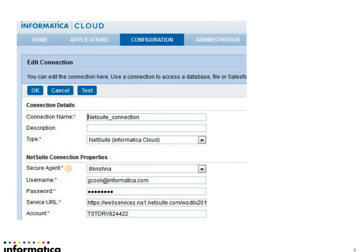This is how a completed connection property of a NetSuite connection would look like. Please note the type is chosen as NetSuite and the service URL and account number have been appropriately populated.